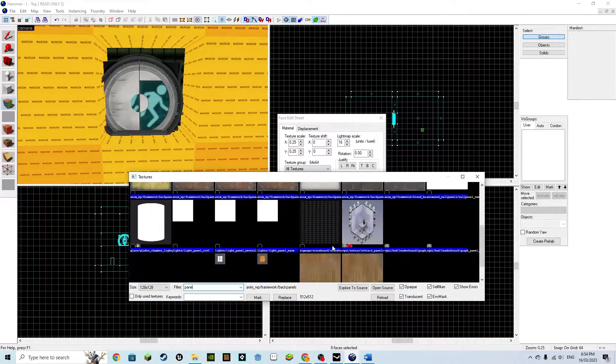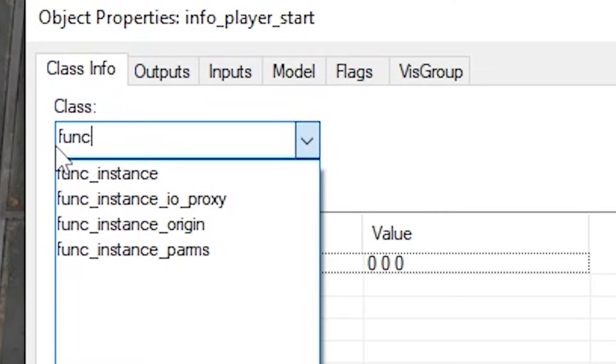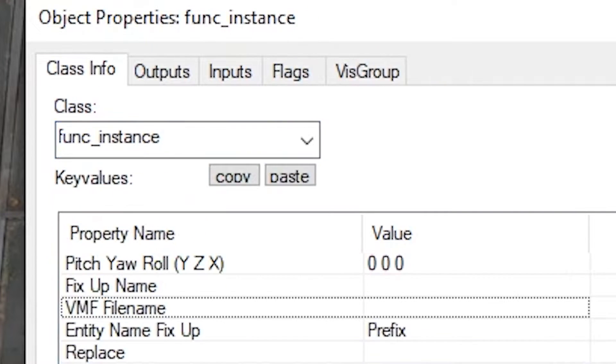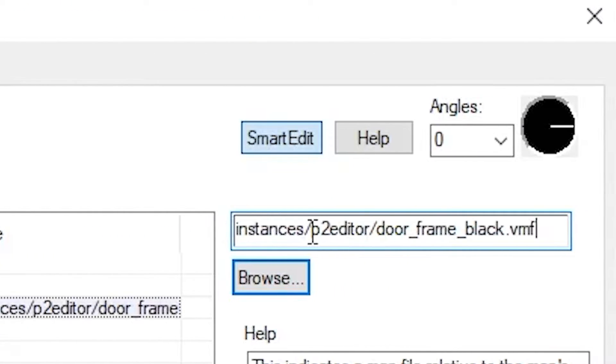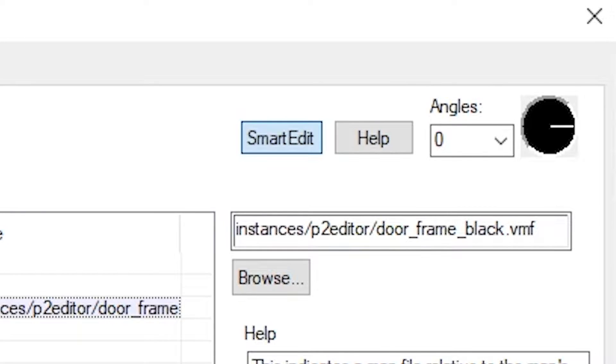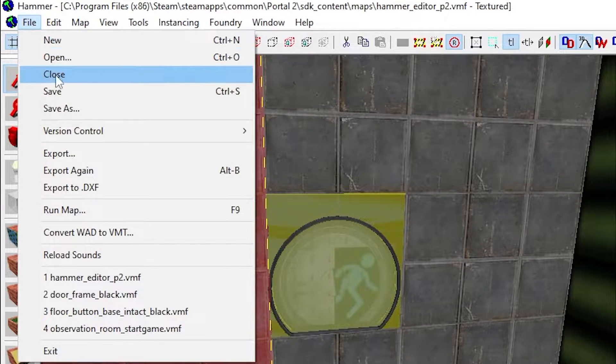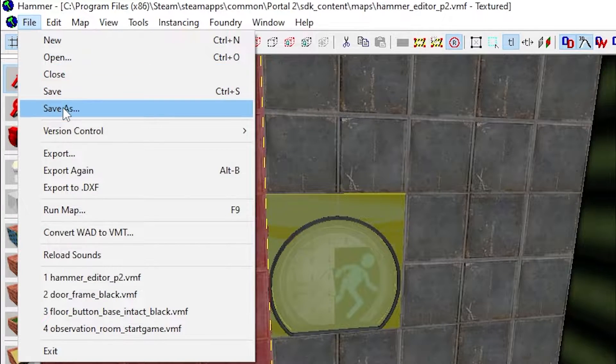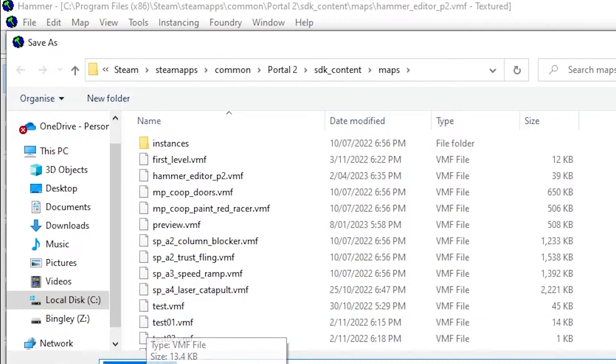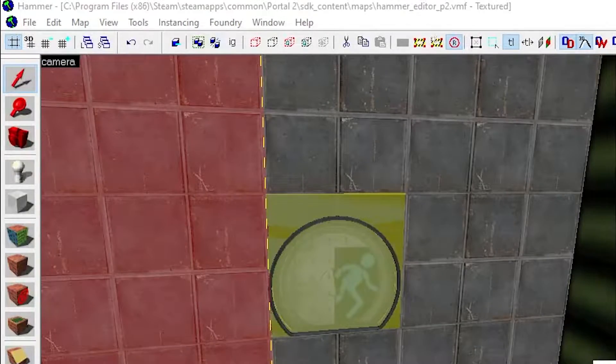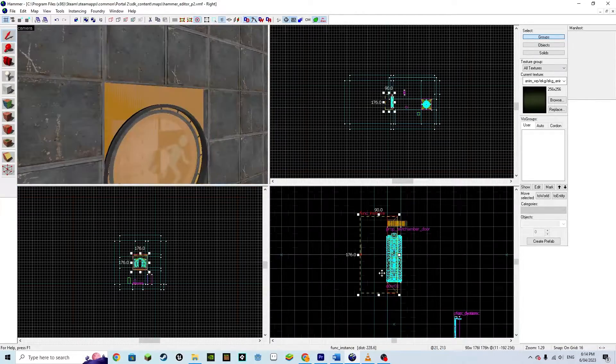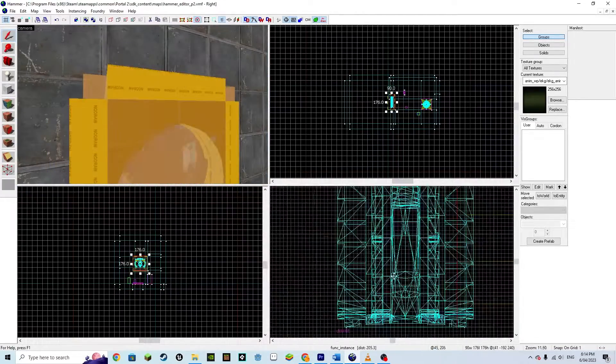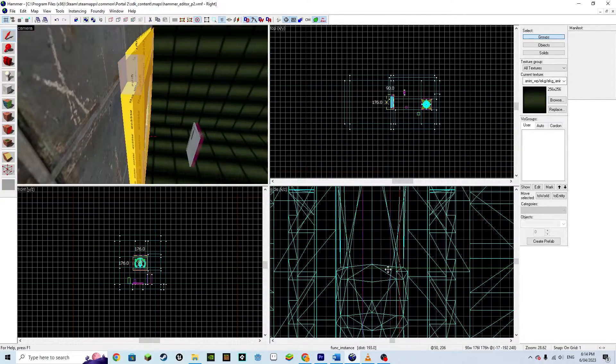Place another point entity, this time being a func_instance. Set the VMF filename to instances/p2editor/door_frame_black.vmf. Nothing will happen as we need to save our map to the correct location. Save it to the default portal2maps file. Then move the func_instance and rotate it. Fit it in the slot and adjust it.